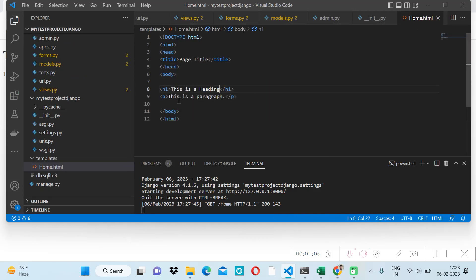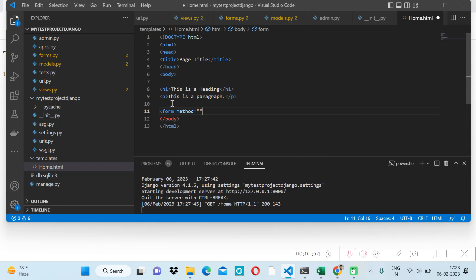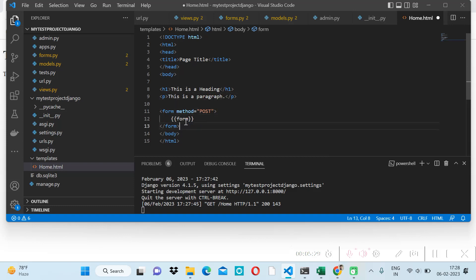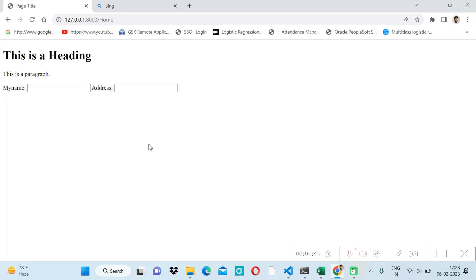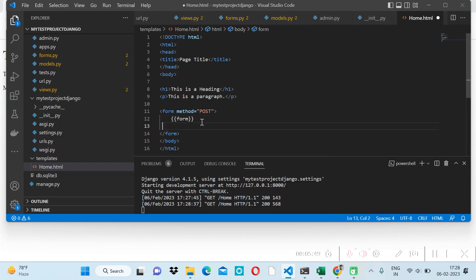From the backend we've pushed the form, and now we need to render it in the HTML template. We'll use a form tag with method POST, then render our form using the Jinja templating syntax — double curly braces with the form variable. We also add a submit button with type='submit'. Let's save it and check the frontend — we can now see our form.